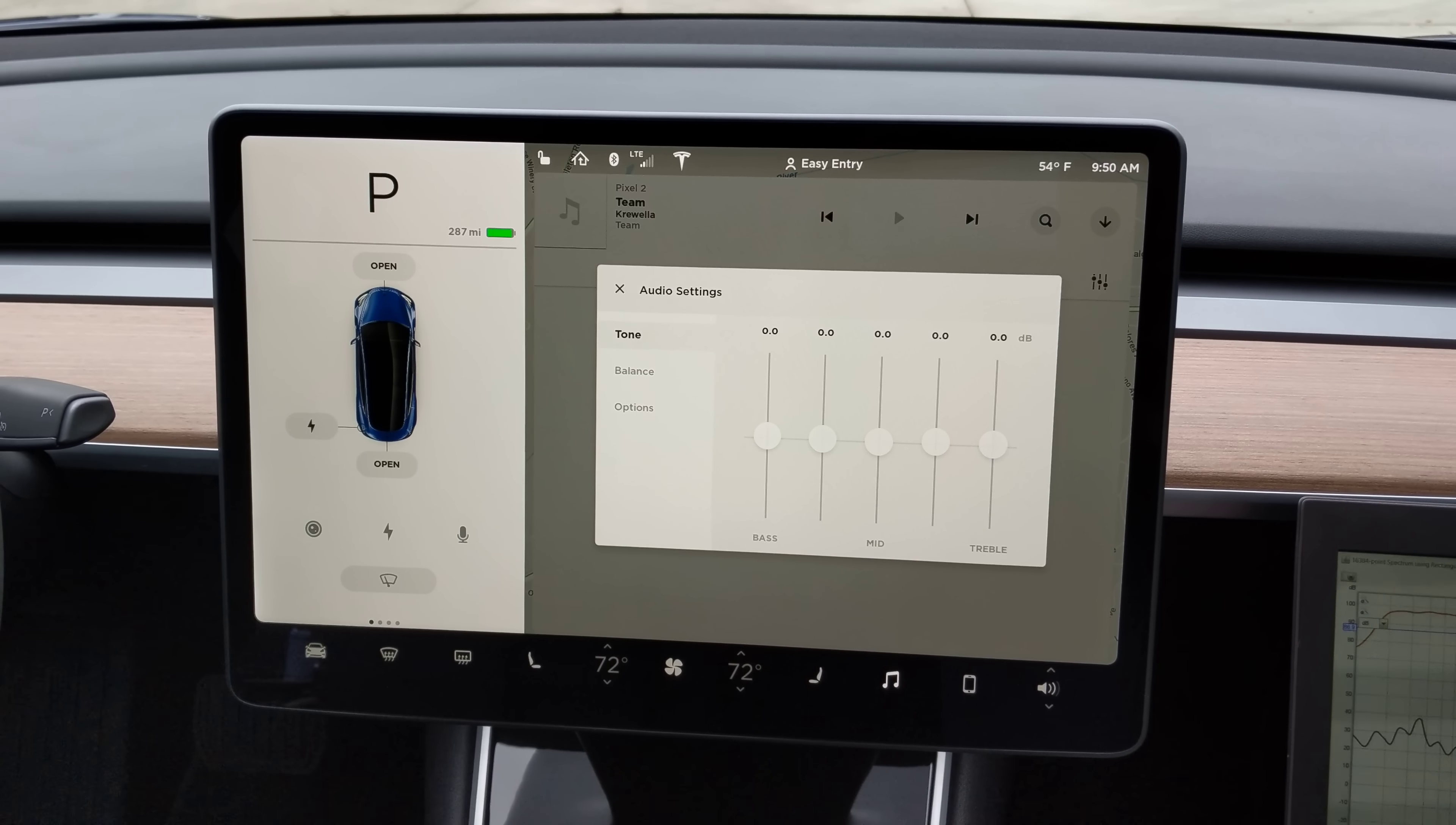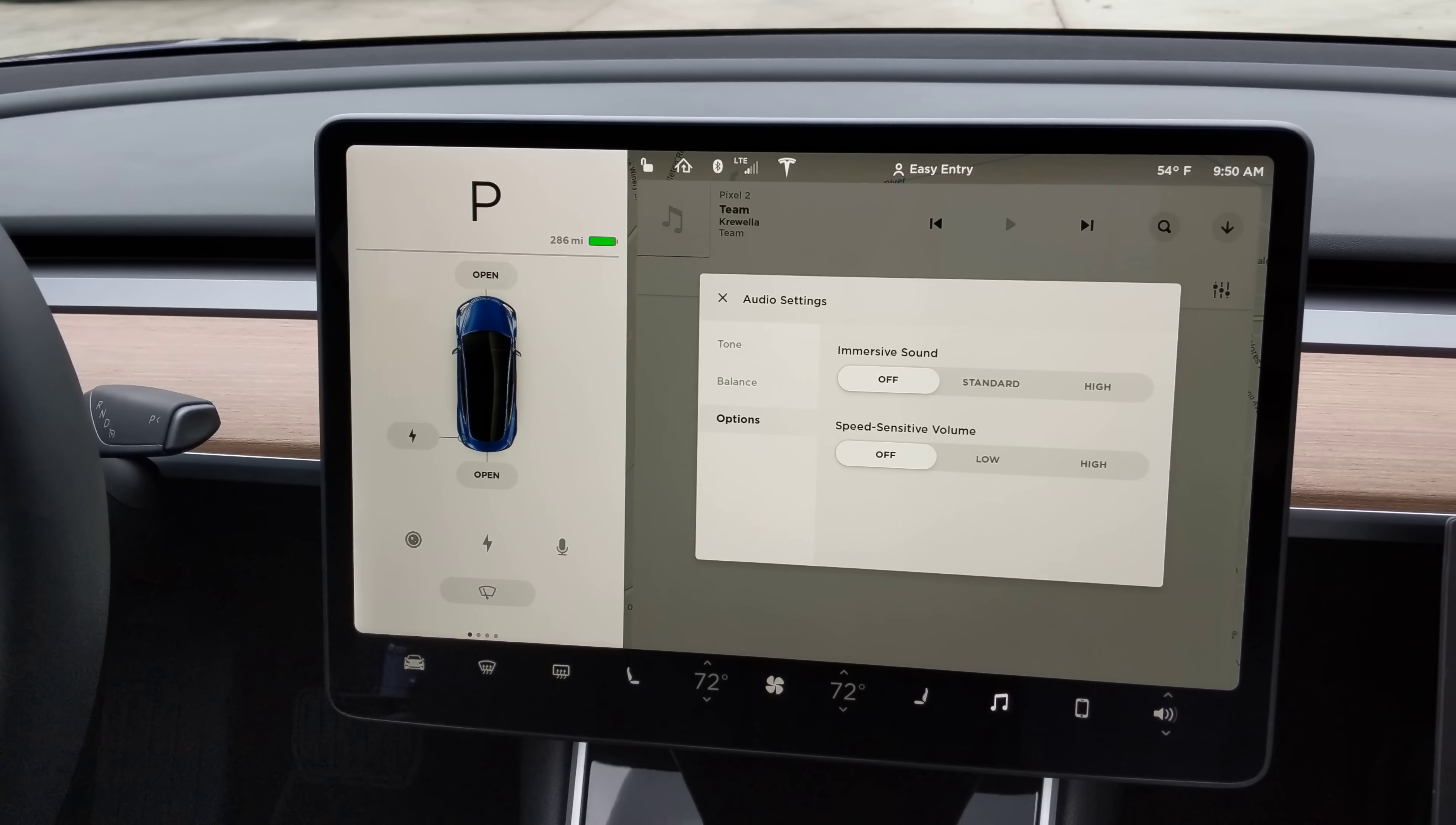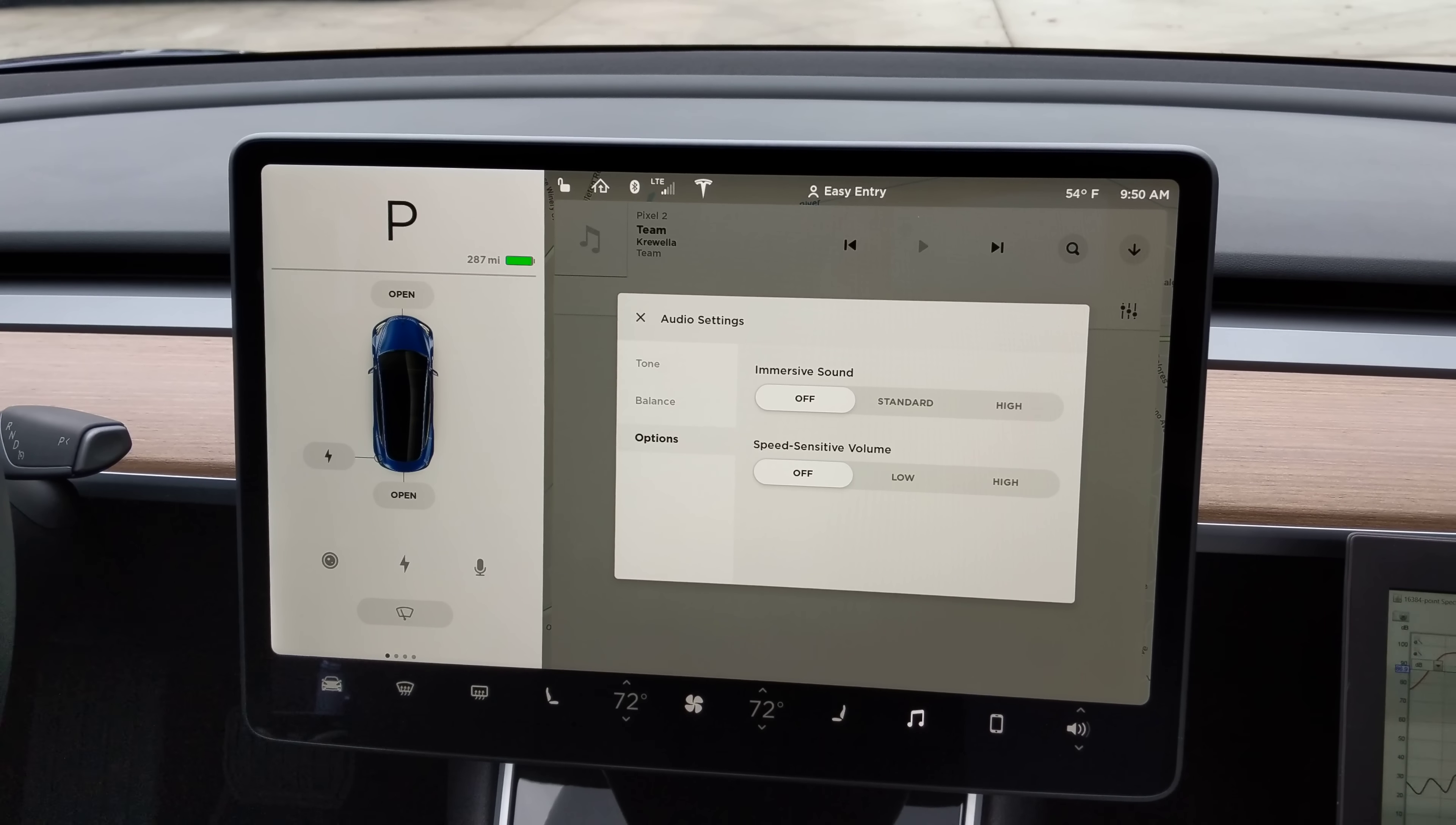My preferred settings are flat on the EQ, balanced right in the middle, and immersive sound off. You can definitely hear a difference with immersive sound on standard or high, more so with high as you'd expect.